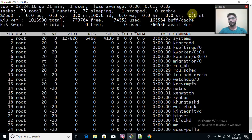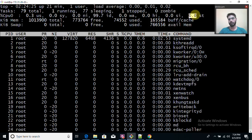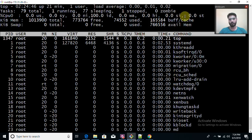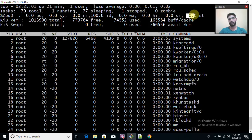'si' means software/system interrupts. 'st' (steal time) is relevant when you are running a virtual machine — it represents the amount of time consumed by the hypervisor. If you are working on a physical machine you don't need to worry about it, but if you are running a VM, high steal time means you need to fine-tune your virtualization mechanism.